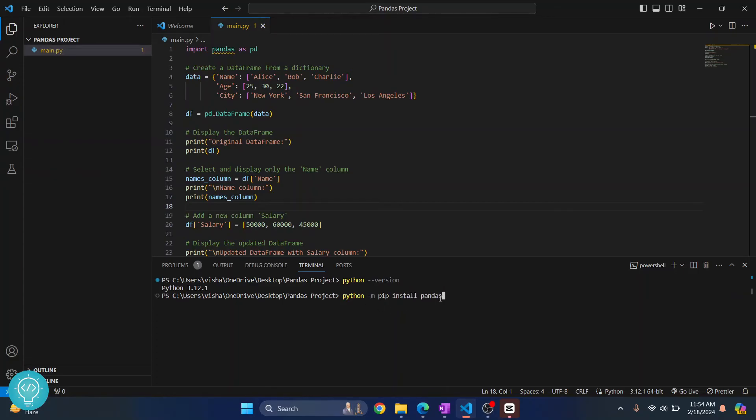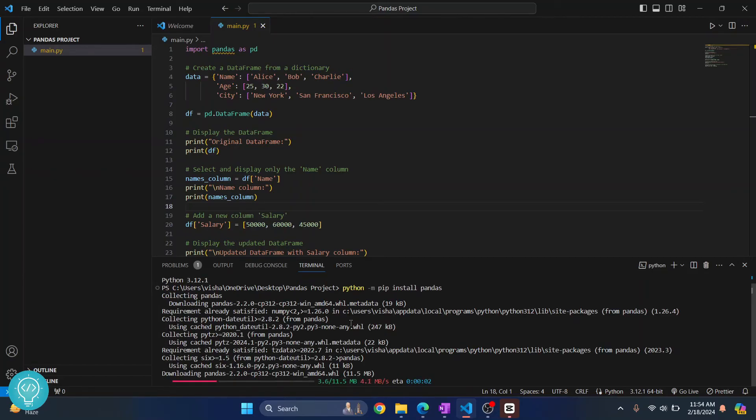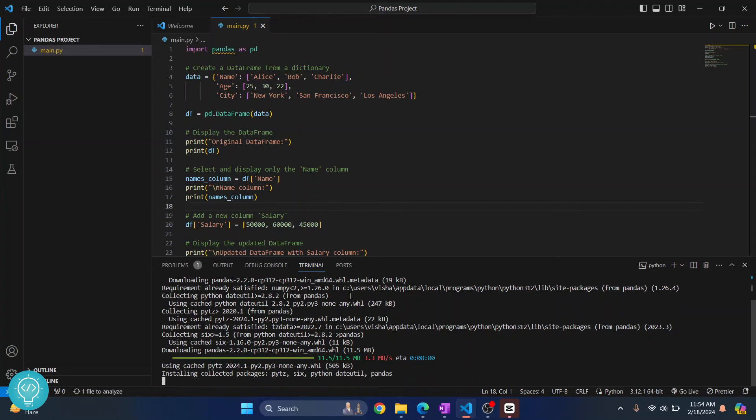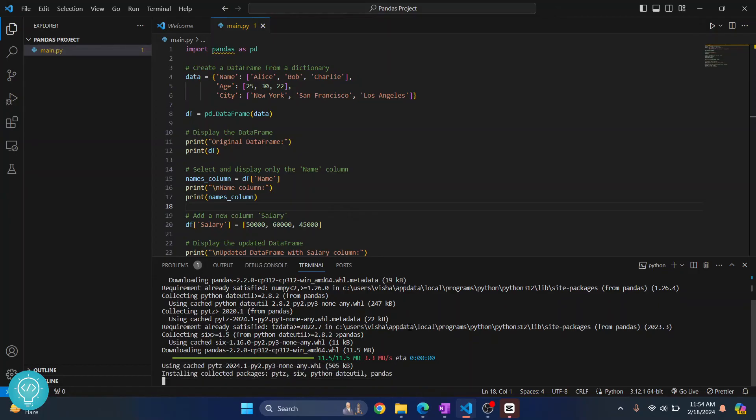And now this will install pandas. Hit Enter and pandas installation has started. In your case, if you are seeing a message like 'Python is not recognized' or something like that, that's because you might want to write 'py' instead of 'python' in Windows. Try that, and if you are still having problems, let me know in the comments below.